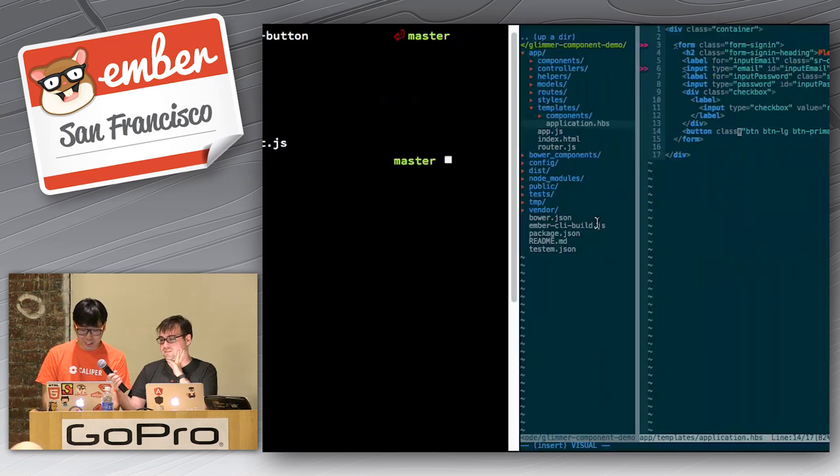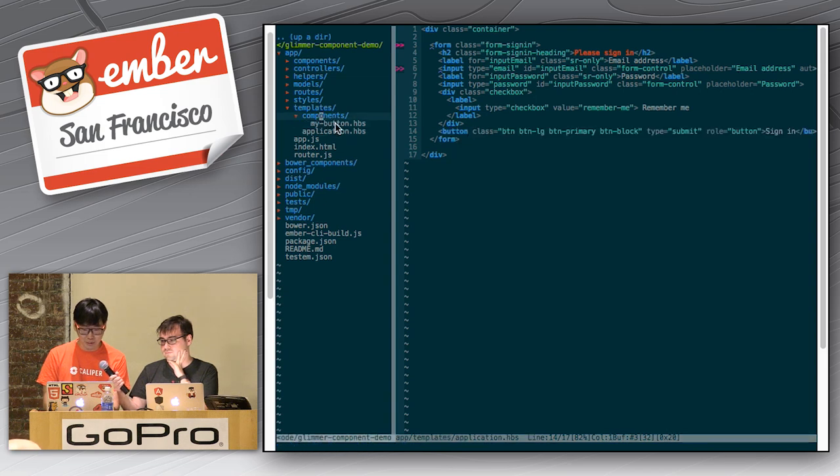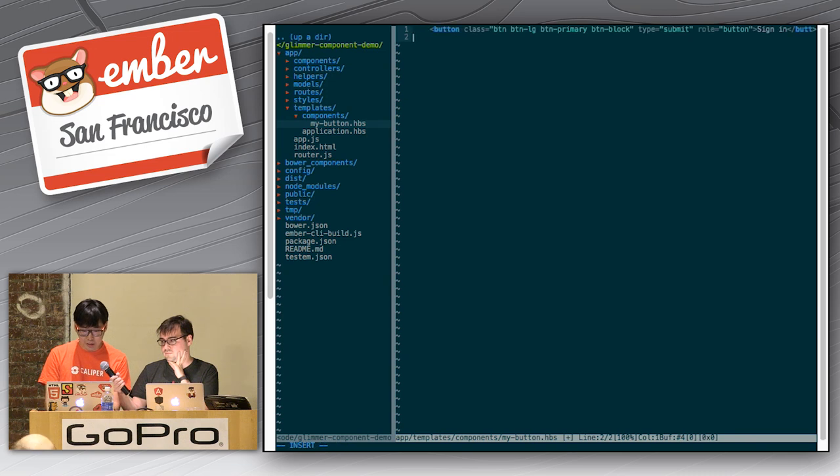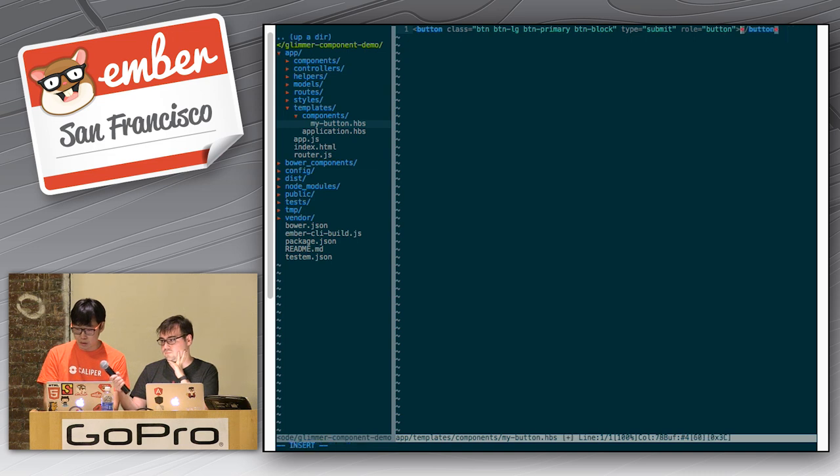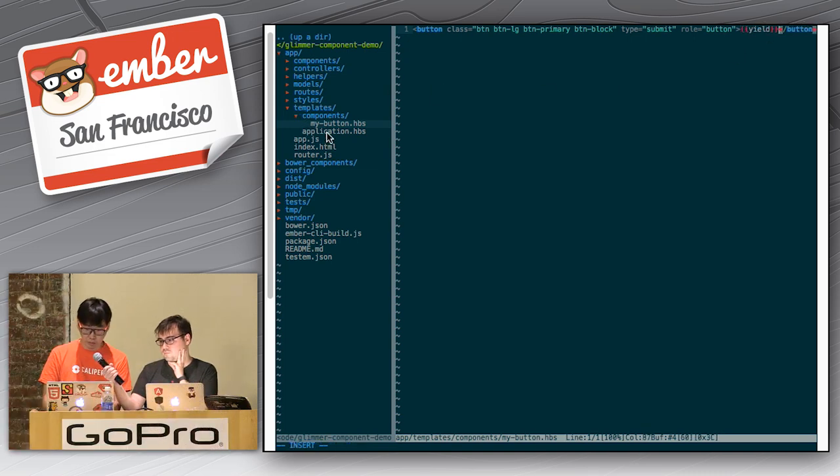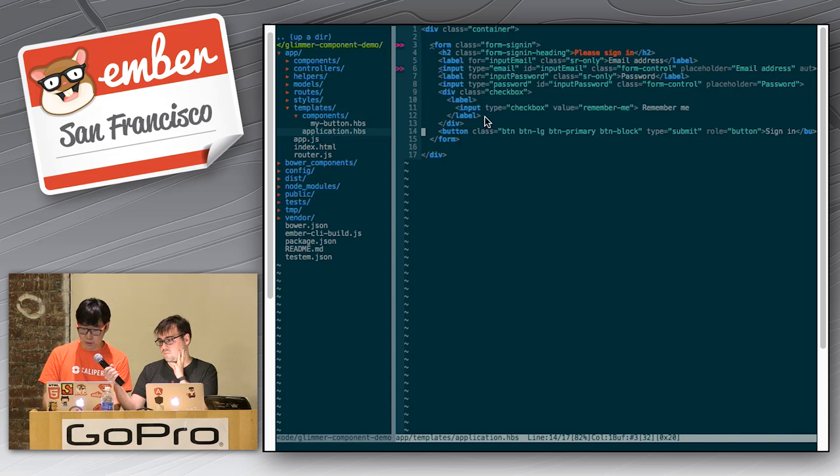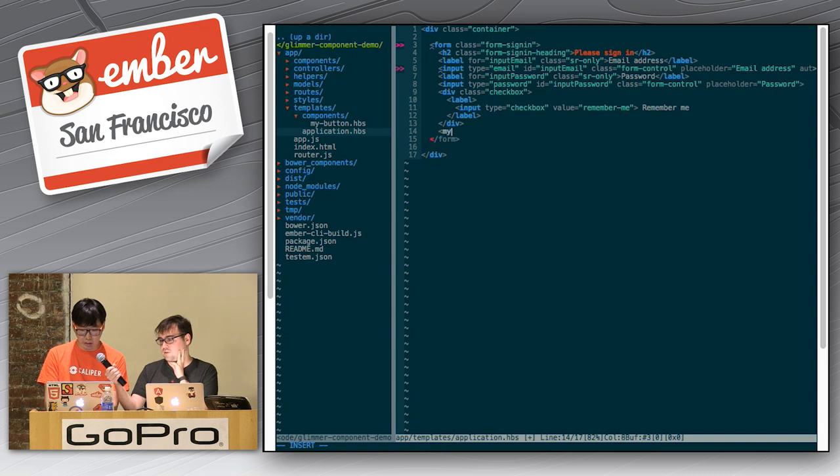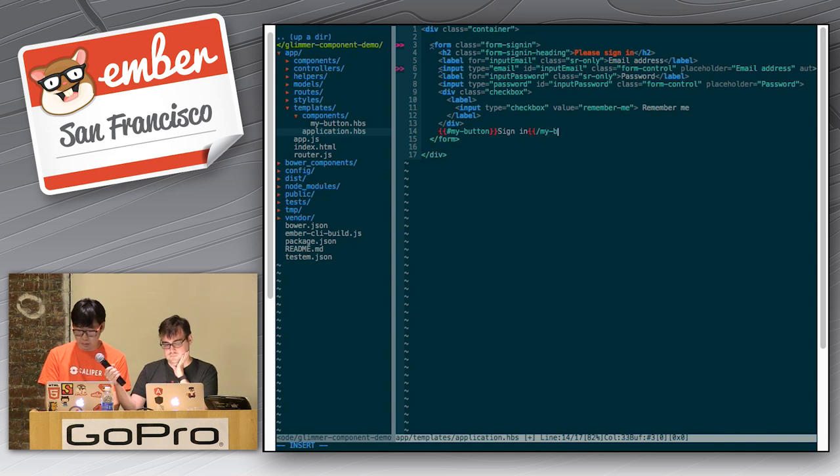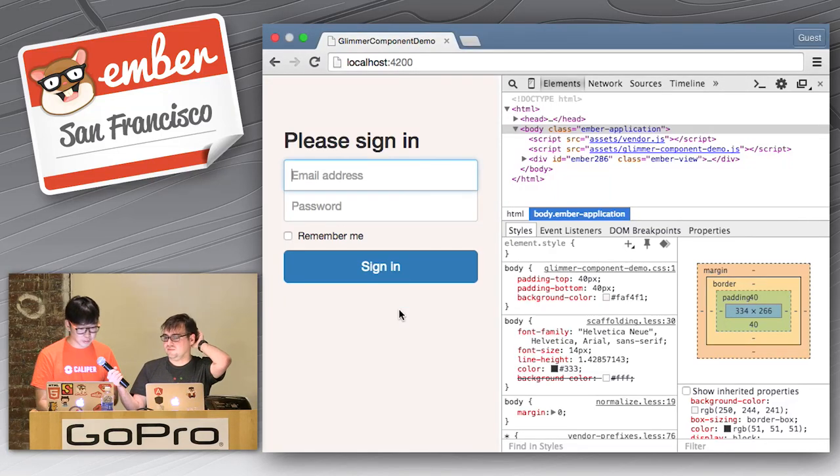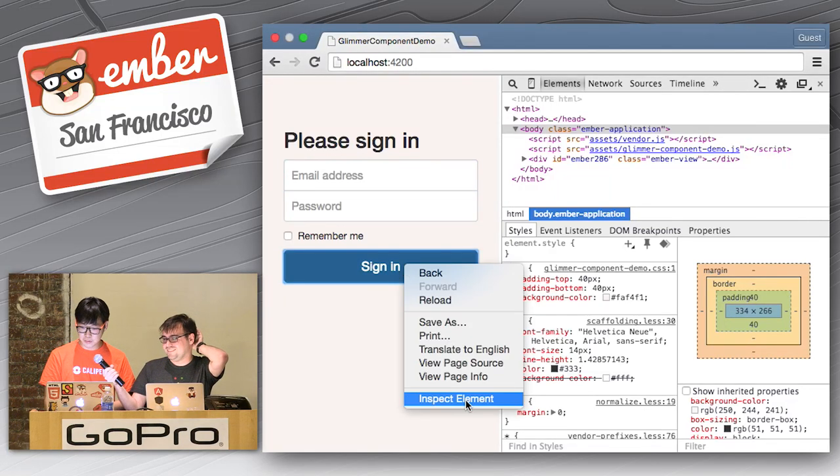So, now I guess we can basically copy this line, and then add that to the my component template. I guess we'll read that, and I guess we'll change this to yield. So, on the invocation side, we'll change this to basically say, my button. Sign in. My button. Okay. Seems like that should work. Let's see. Oh, hey. As you can see, after refreshing the page, the button's still here, but now it's blue.